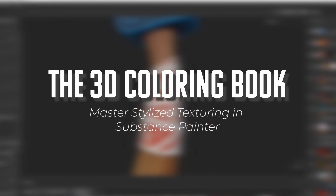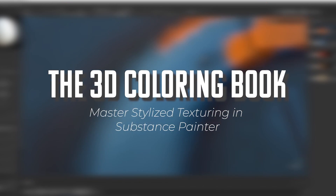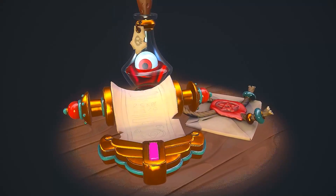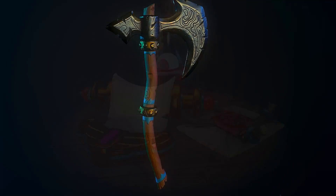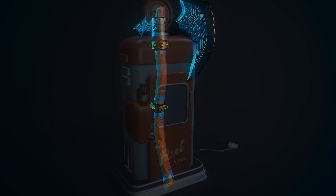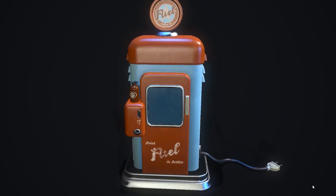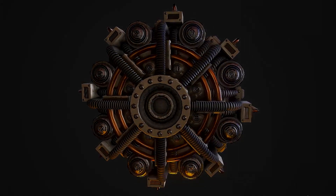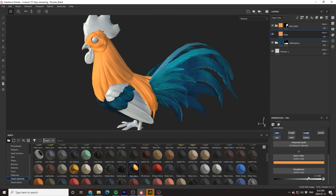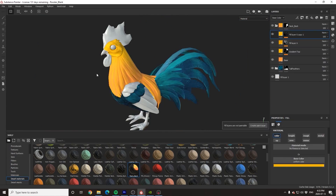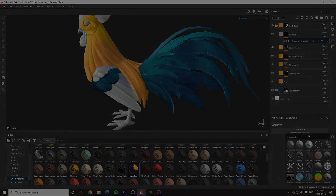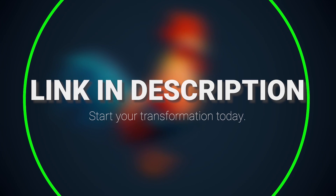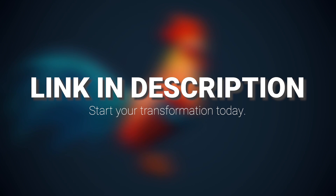This tutorial is sponsored by the 3D Coloring Book, a project specifically designed to help empower artists who are struggling with texturing in Substance Painter, and to show that anyone can create beautiful pieces of art with just a little bit of practice and guidance. To instantly gain access to hundreds of pre-made professional level models and hours of high quality tutorials, click the link in the description and begin your journey today.